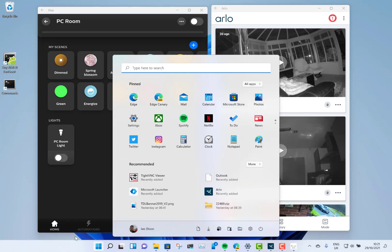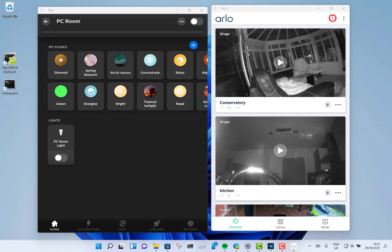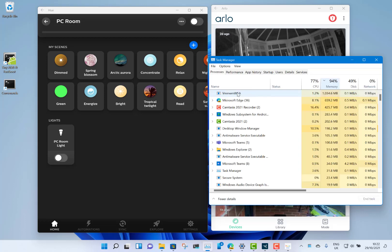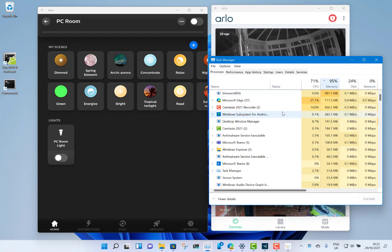We can have a quick look in Task Manager and have a look at what resources that's taking. There you can see the subsystem, so it's really just about a gig and a bit. It's not a huge amount, especially when you see what Teams is using.